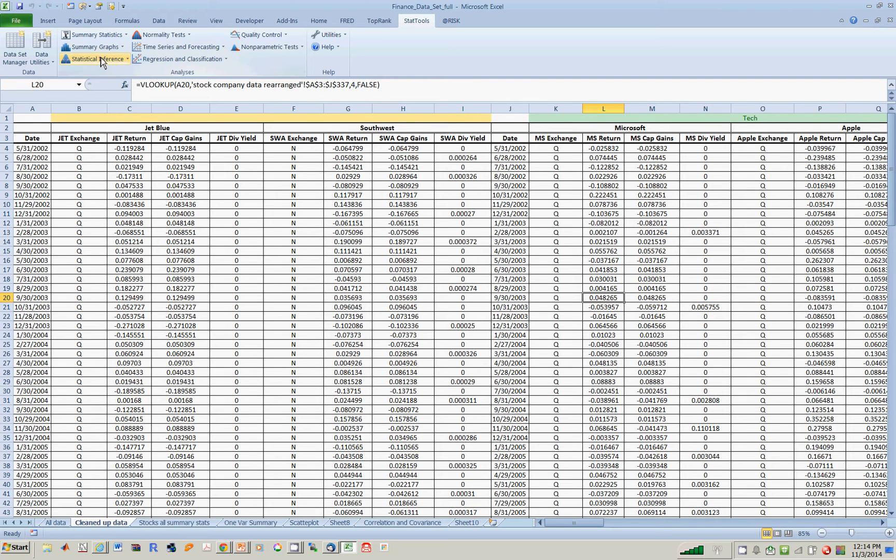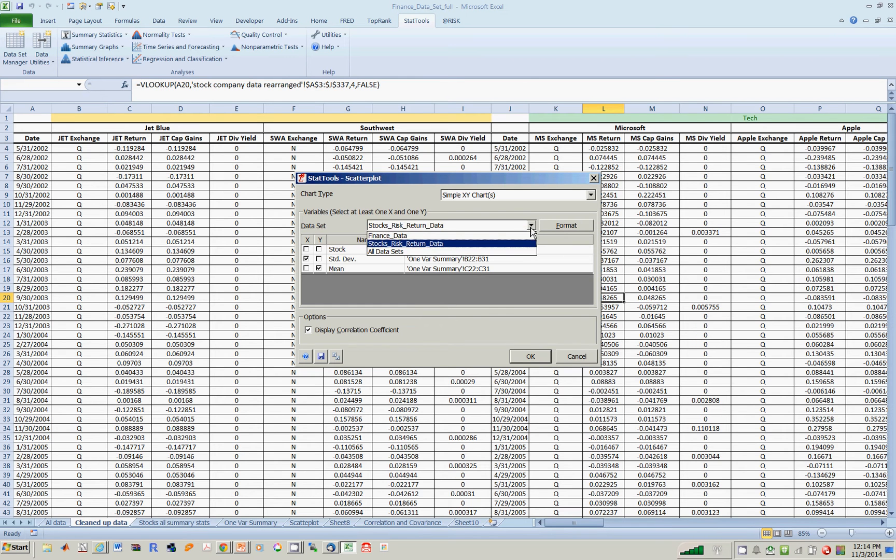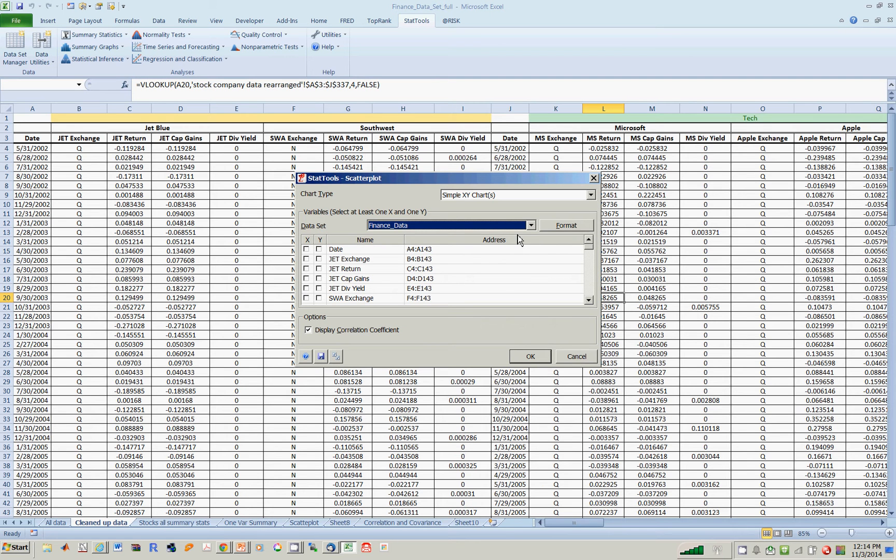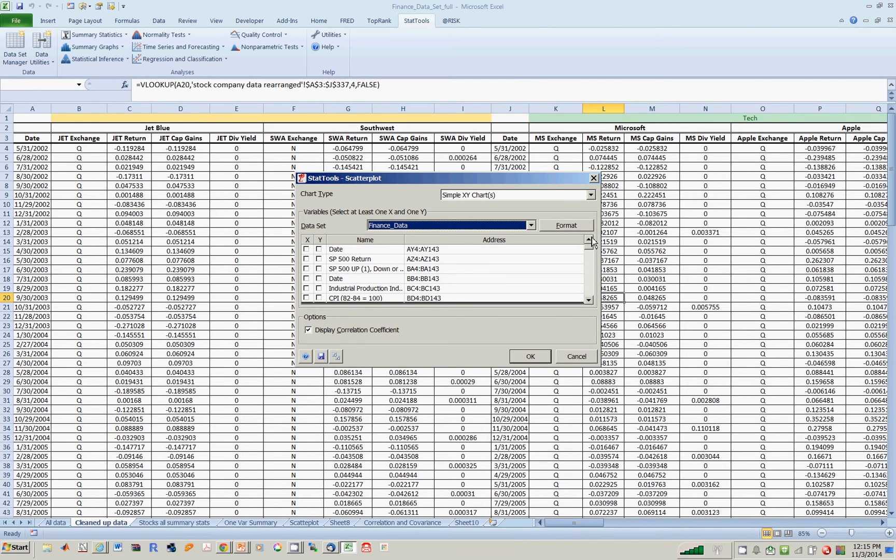So I go to Summary Graphs, Scatterplot. You want to be sure that you're working with the right dataset. I think the one that we want is the, well, let's see what we have. The finance dataset would then be, I think that's actually the right one. Well, let's just see what happens.